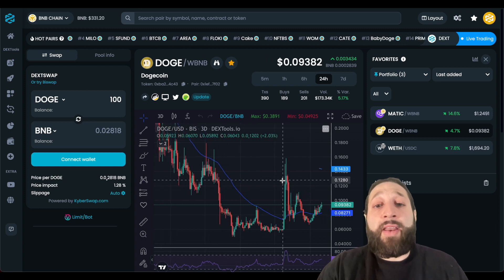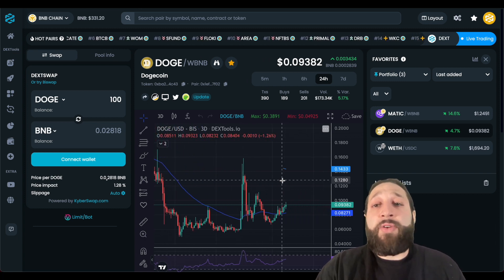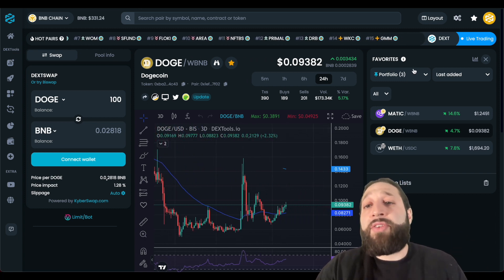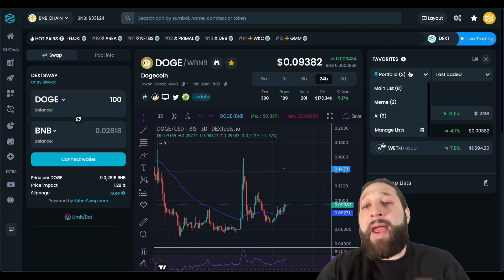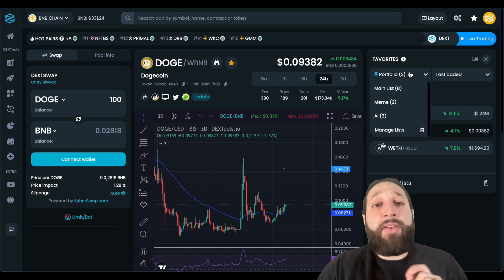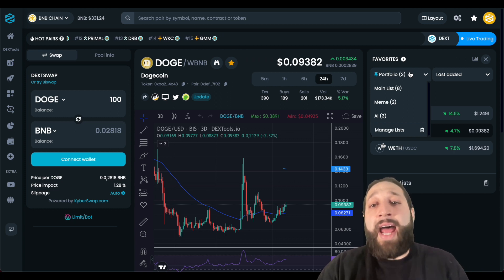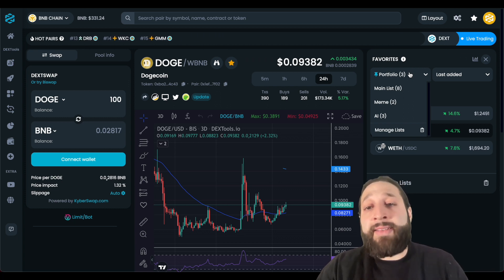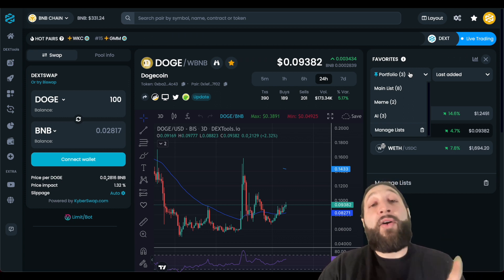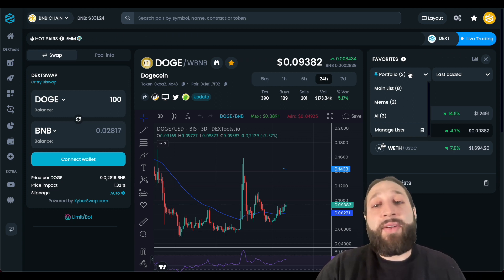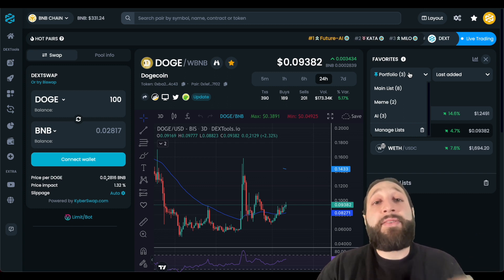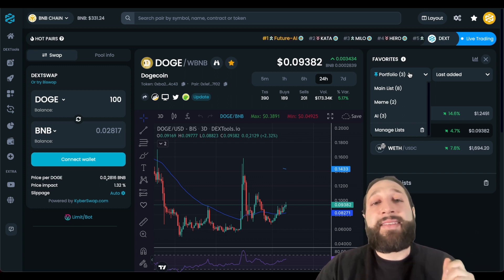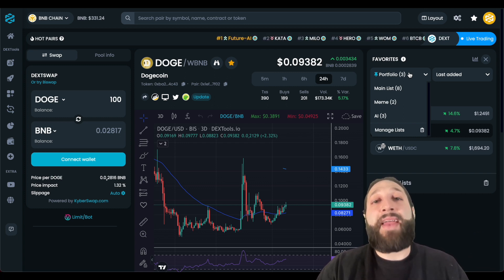I just wanted to do a quick video on how to manage and create new lists, how to get organized, and track all of your favorite coins. If you have any questions, post them below and we'll see you guys in the next Dextools Academy episode.